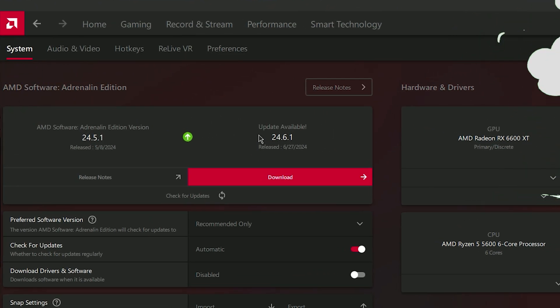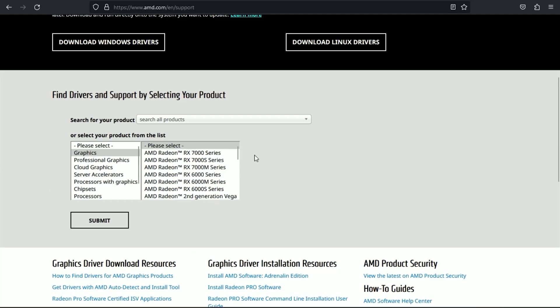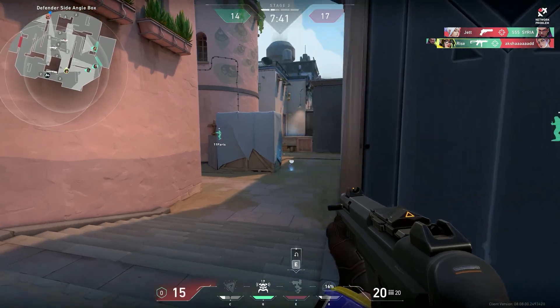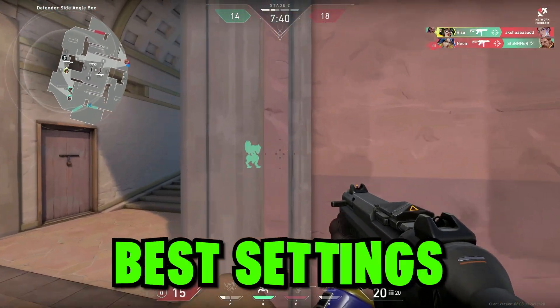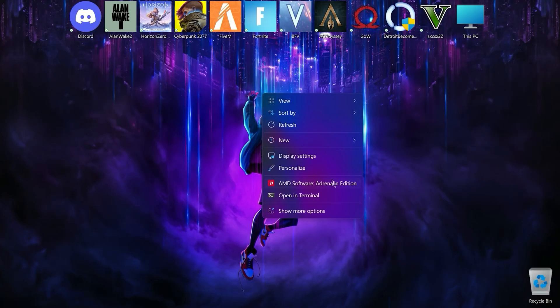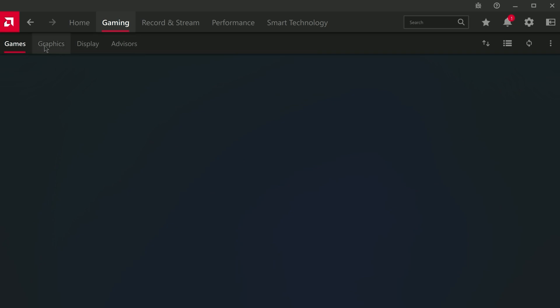First of all, you need to get the latest AMD driver — you can download it from the official AMD website. Now moving on to the best settings: open your Adrenaline software. I'll show you the best settings.